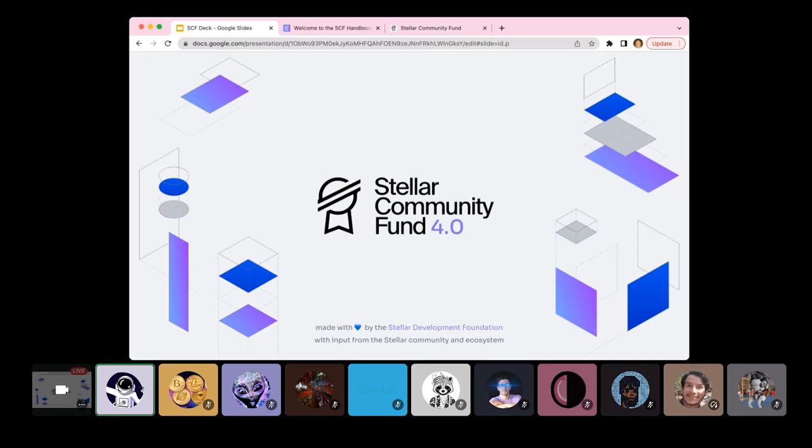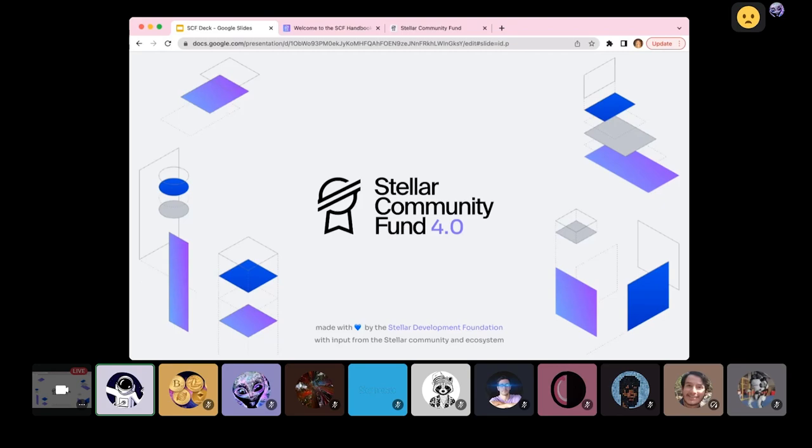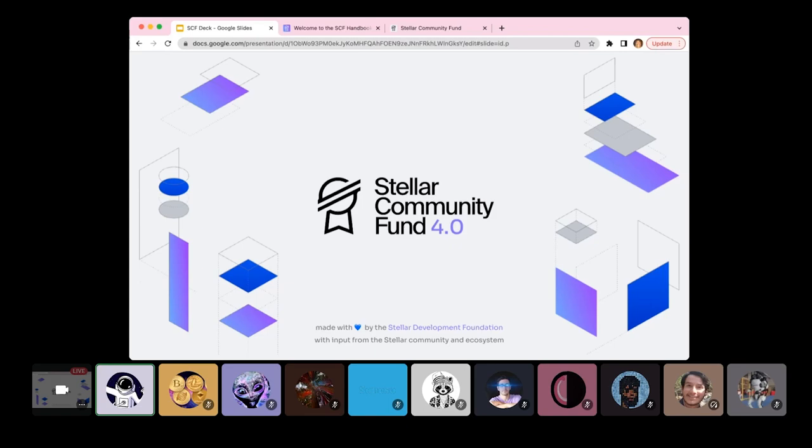Hi everyone, thank you for joining today's info session on what's new with the Stellar Community Fund. My name is Anke Liu and I am a program manager at the Stellar Development Foundation, a non-profit founded in 2014 to support development and growth of the open source Stellar Network.